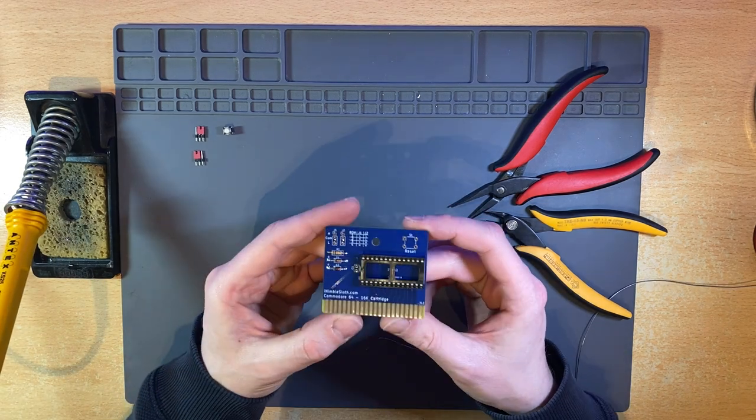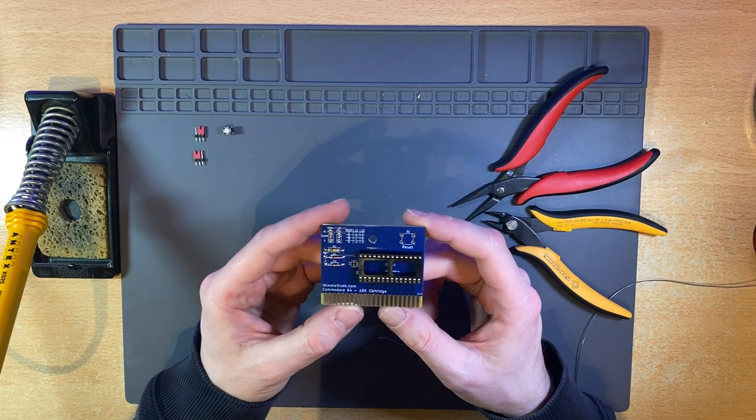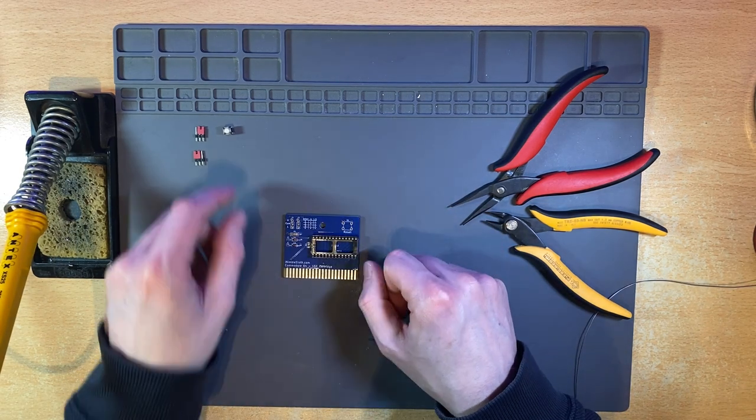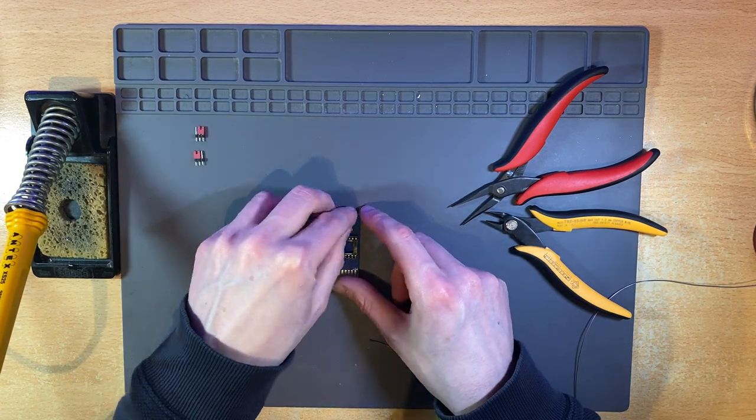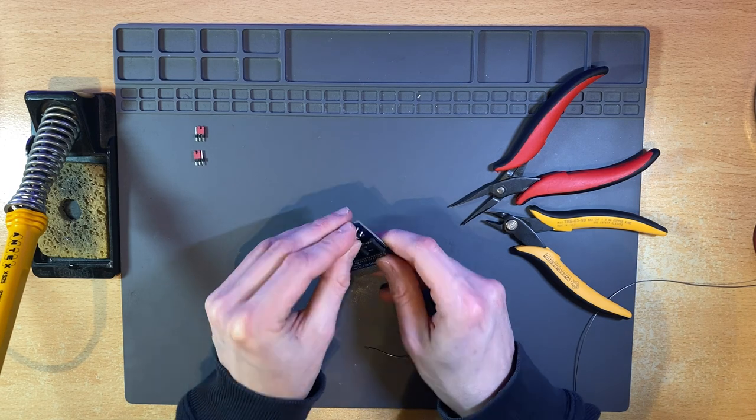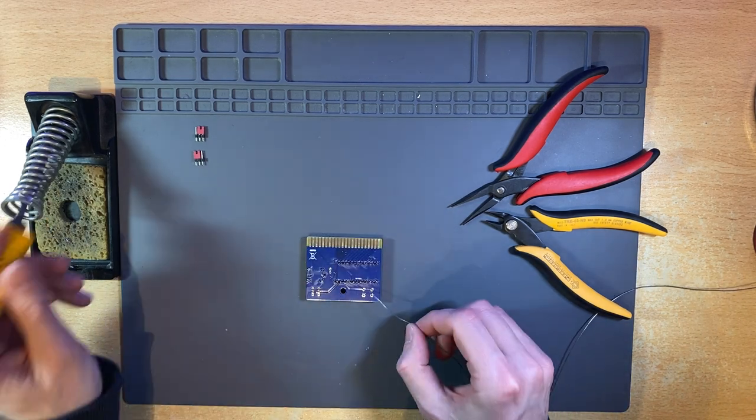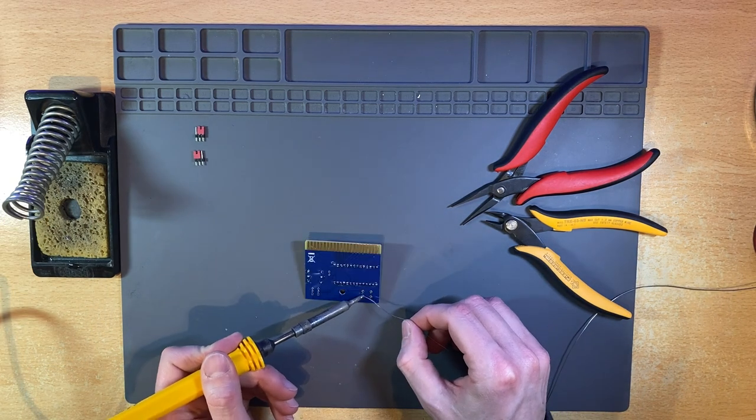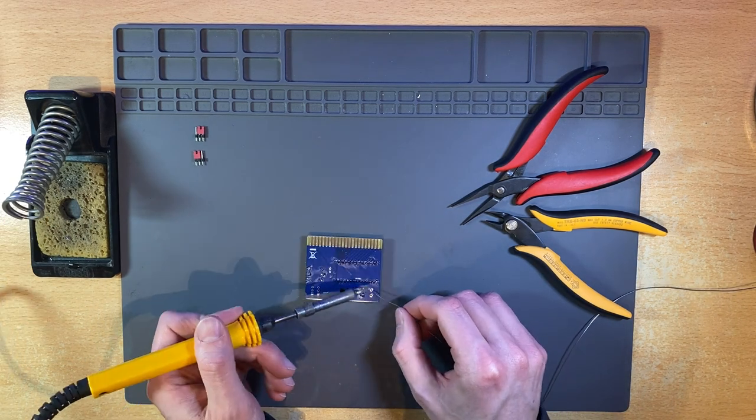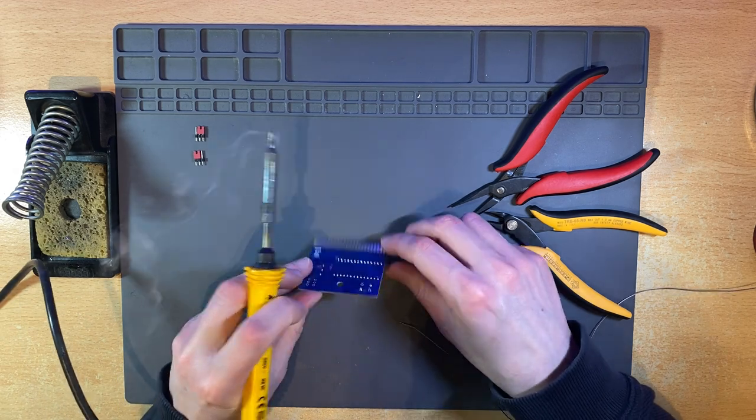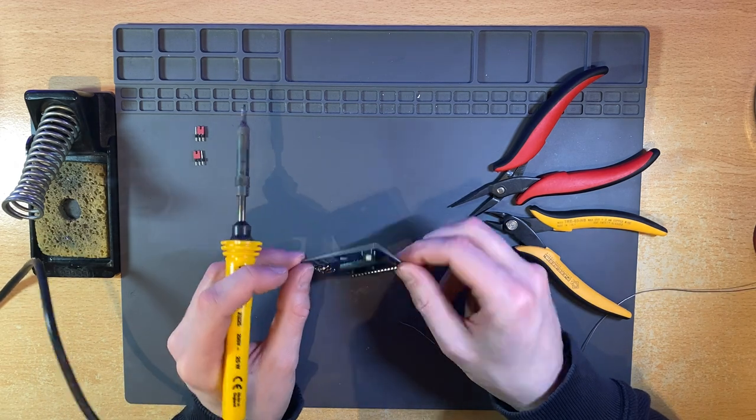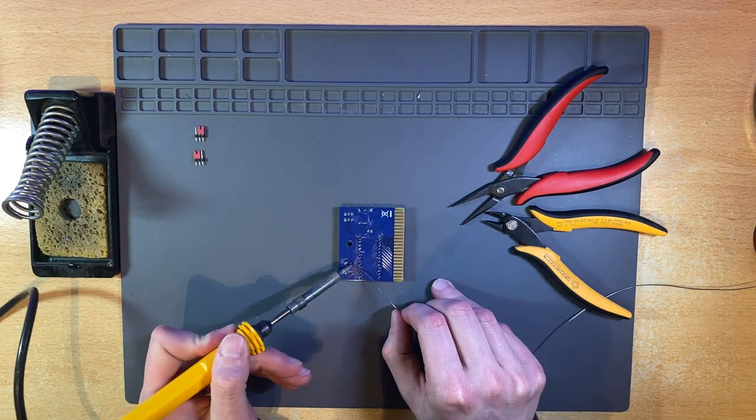Okay, looking good. Next, I'll solder the reset button. Again, I recommend initially only soldering one or two of the pins, and checking it is still flush to the PCB before soldering the remaining pins.